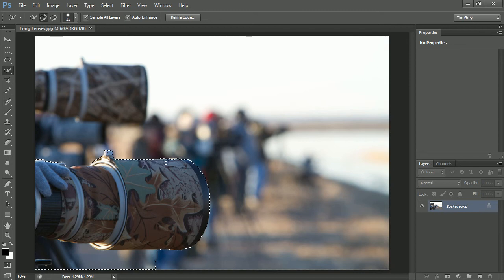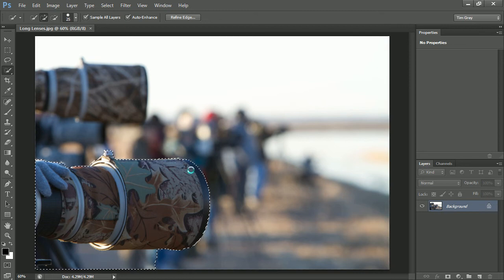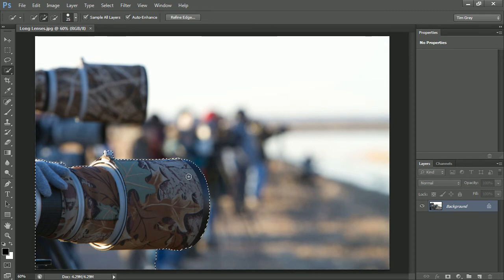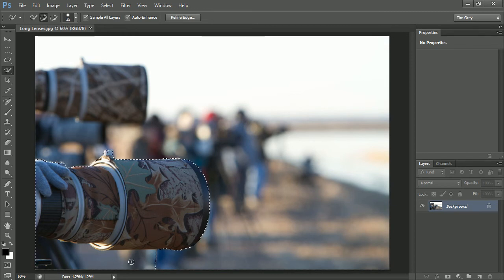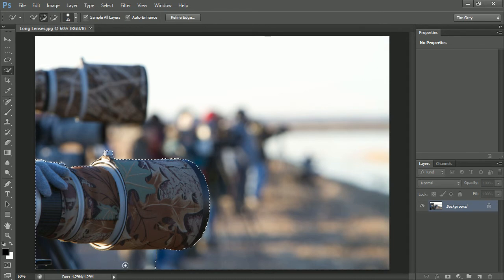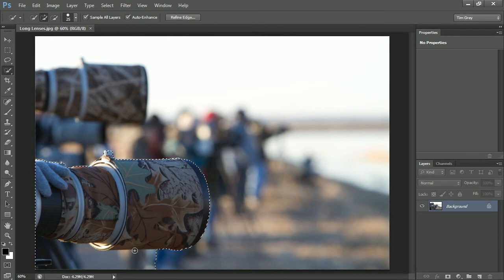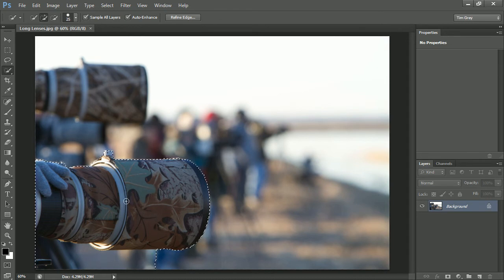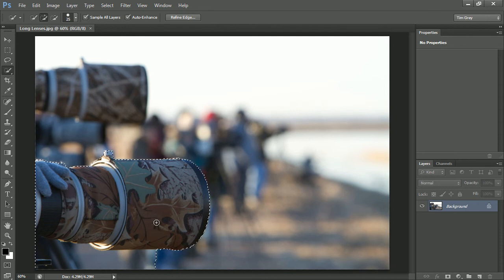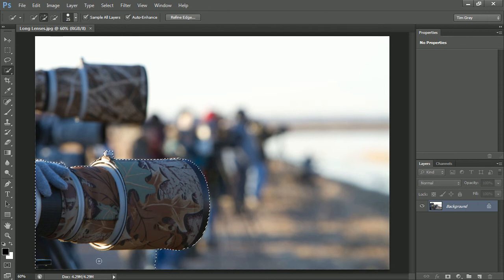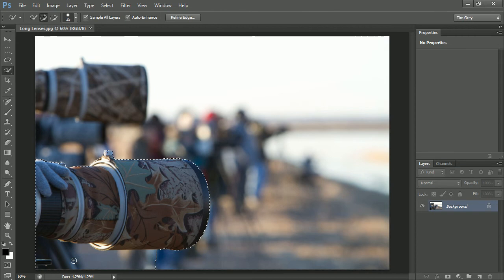I'll paint along the top of the lens here, and I think we're in pretty good shape. But notice that I have an area down below that got included in the selection, though it should not have been. Some of that area was just determined to be close enough in terms of the overall tone, color, and texture relative to the areas that I painted on.